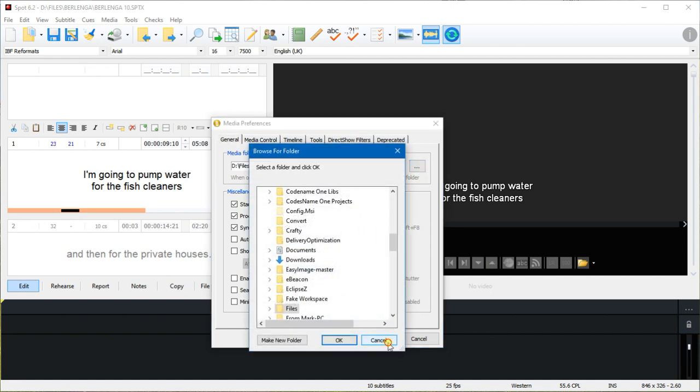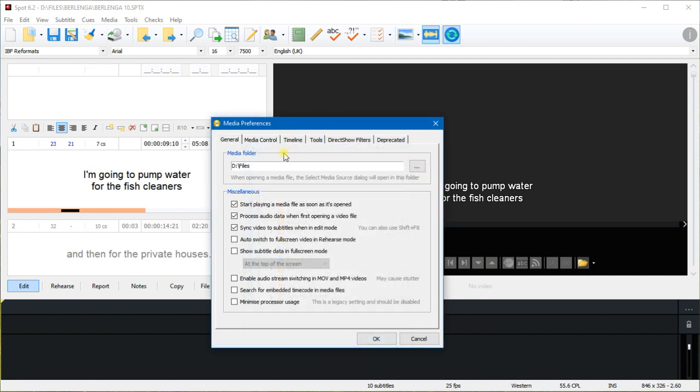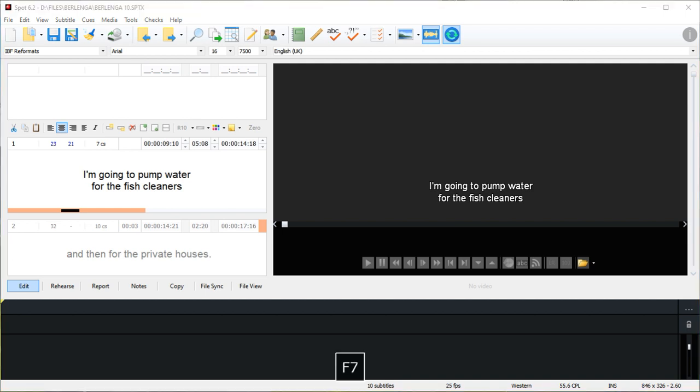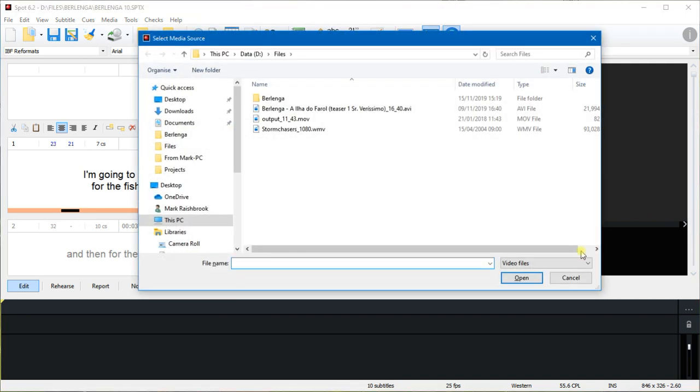So let's open the video. Let's go keyboard now - F7. I'm going to choose an AVI file here. Spot will open all different types of video.